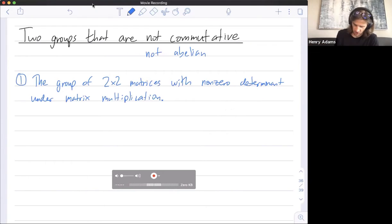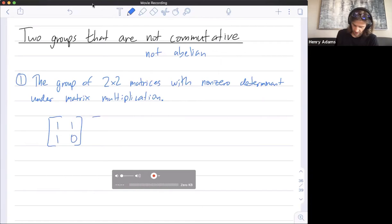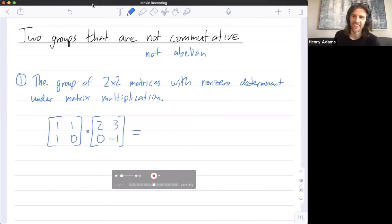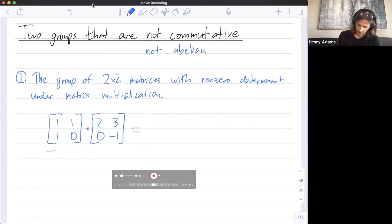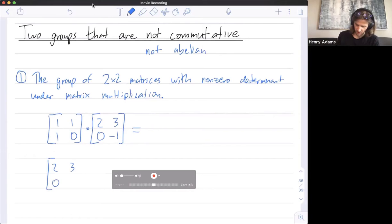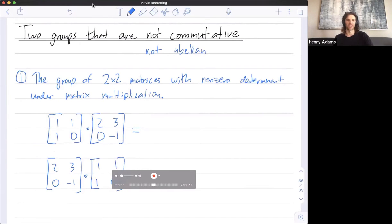If you pick two matrices essentially at random and multiply them, you're most likely going to see that they don't commute. Maybe they do commute if you're unlucky, but hopefully I won't get unlucky. So I'm going to take two matrices and multiply them, and I'm hoping they give me different answers when I multiply them in opposite orders. If so, I'll have proven that this group is not abelian or not commutative.